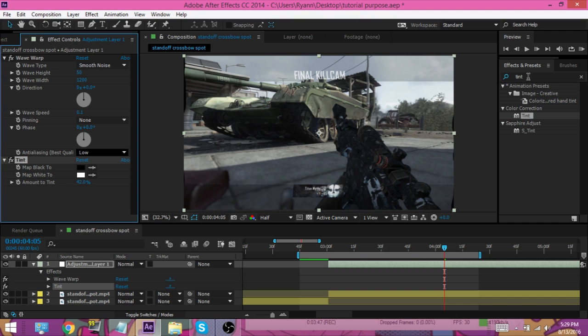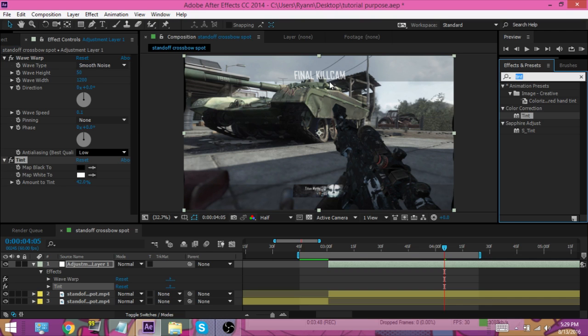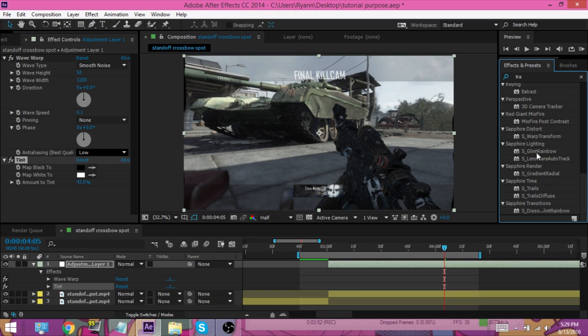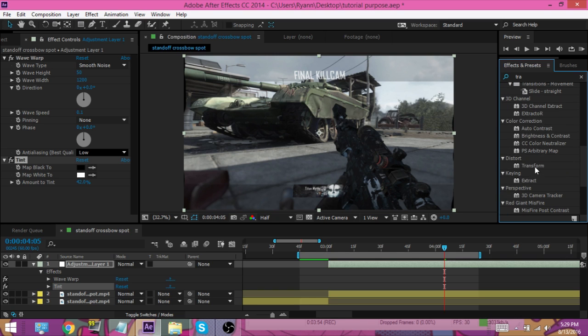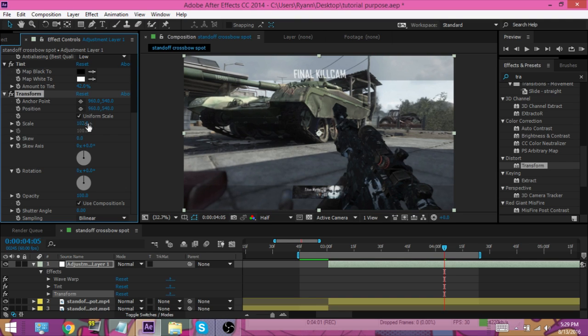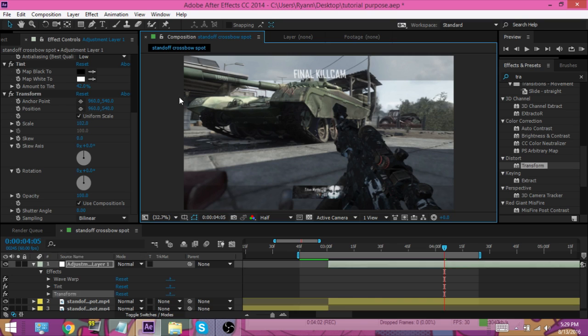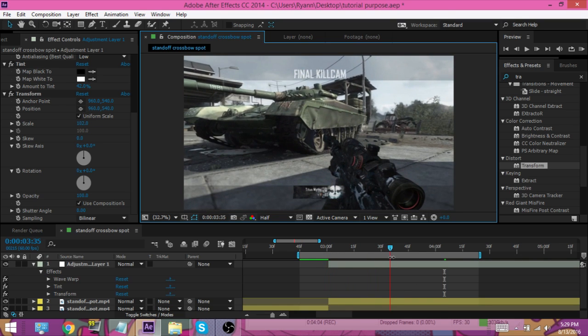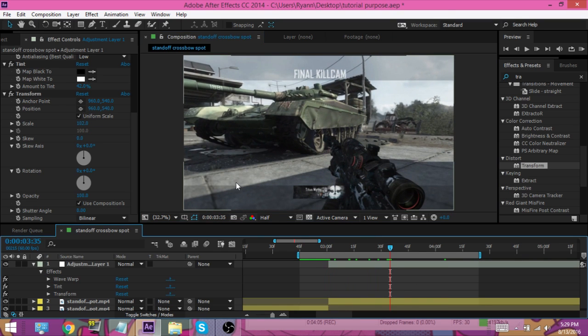And then we're gonna type in transform. Now we're gonna use a transform for scaling so that you can't see the black parts here. So I'm gonna put it up to I think 102 - should get rid of the black parts. And it does.